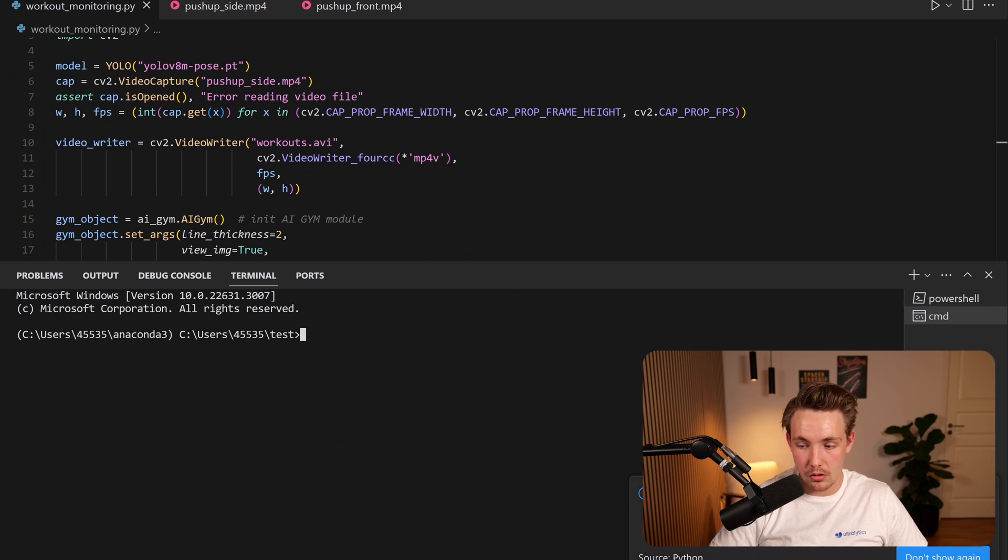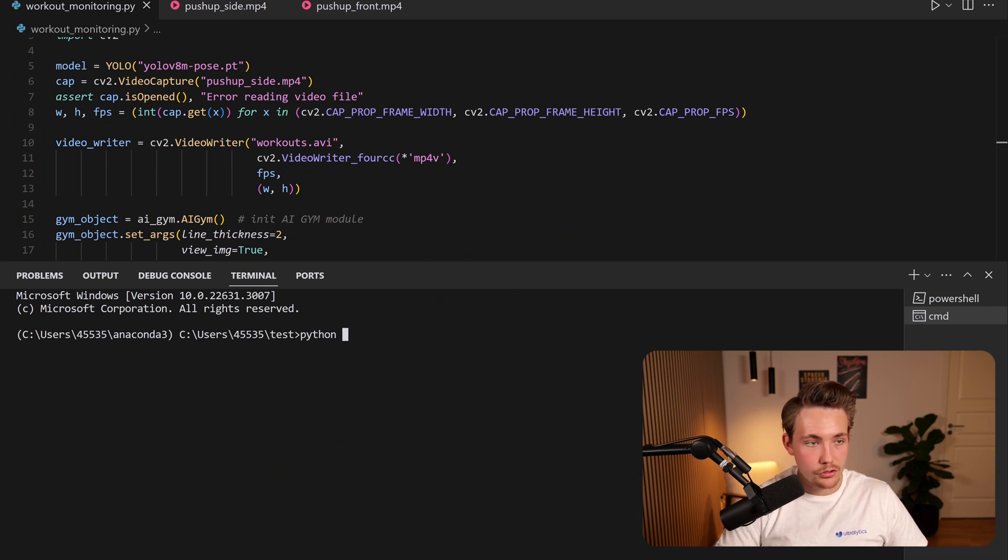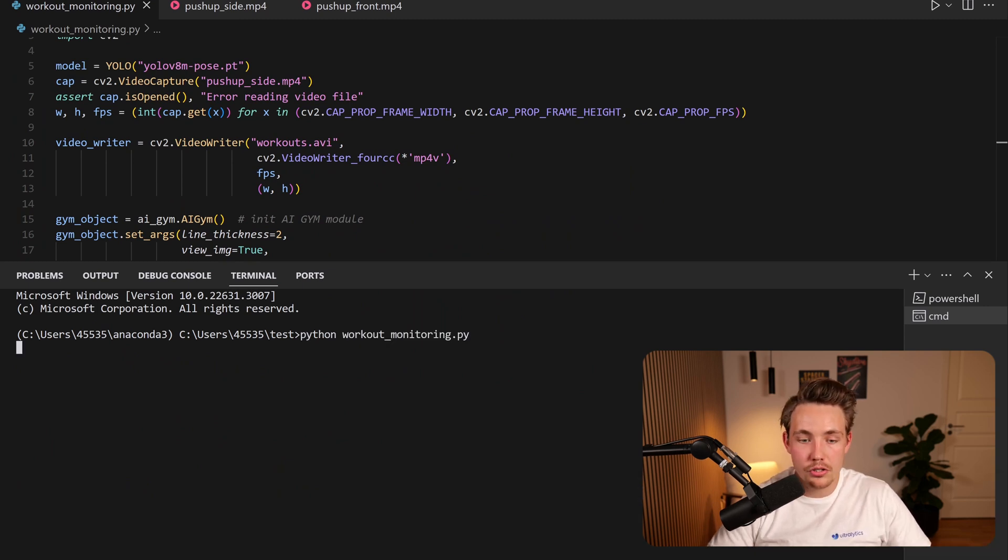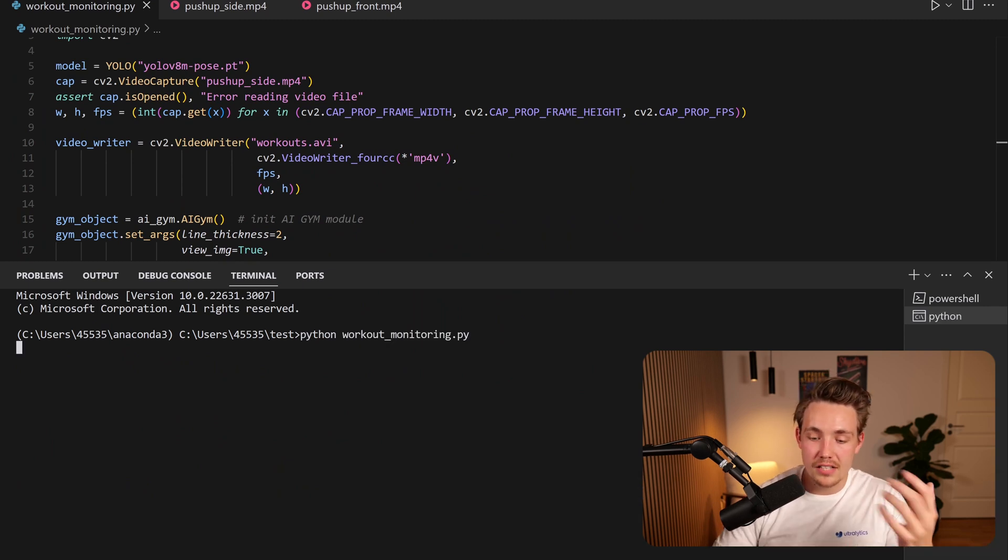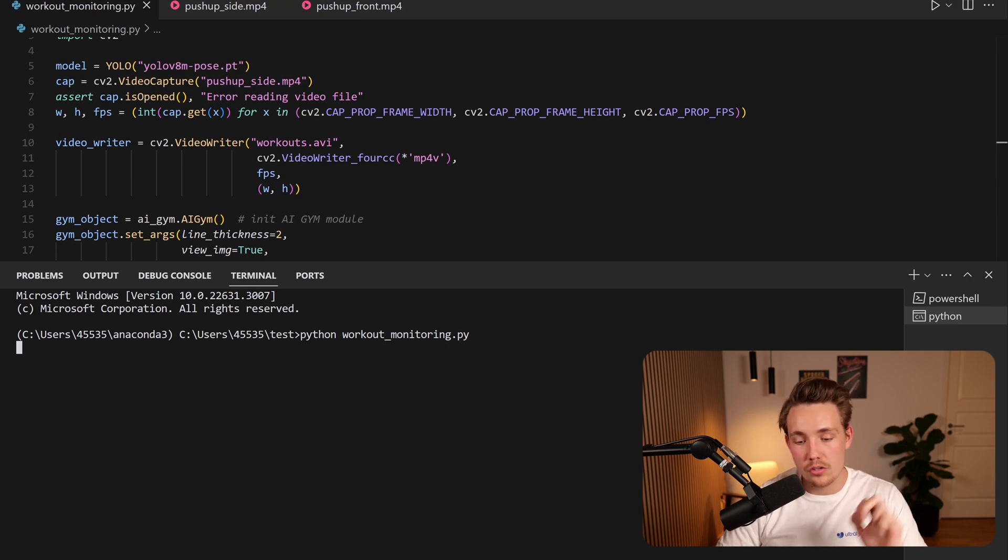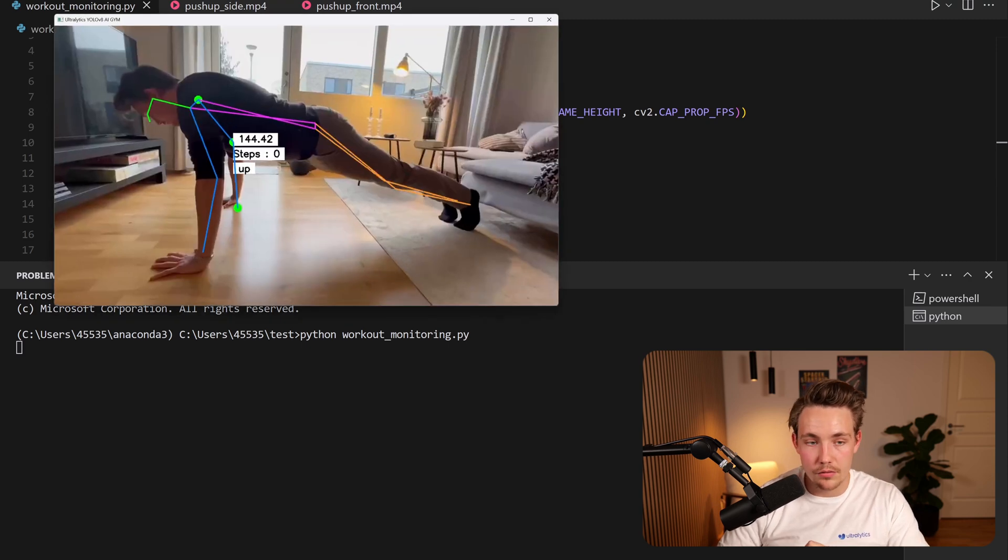Let's open up a terminal and let's now run the program and see our real-time workout monitor. So right now we can just call python and I have a script here called workout_monitoring.py. Let's now run it. It's going to open up the window and it's also going to save the results.